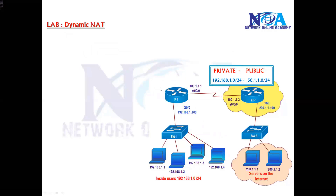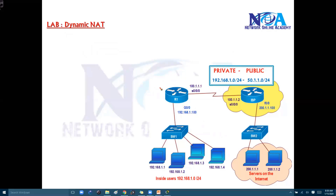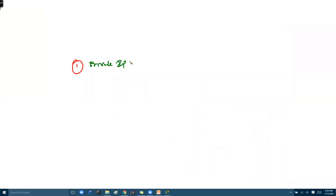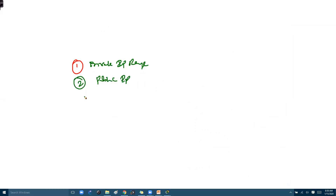Configuration-wise, it goes in three steps. The first step is to define your private IP range. The second step is to define the public IP range. And finally, the third step is to map the private IP to the public IP. So it's a three-step configuration.